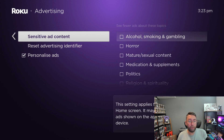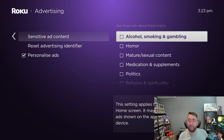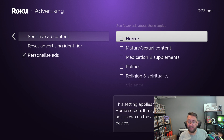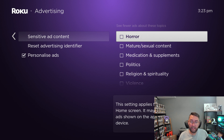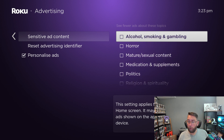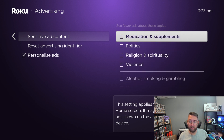Under Sensitive Ad Content, you can actually turn off or see fewer ads about certain topics. You've got mature content, alcohol, smoking, gambling, all that sort of stuff.